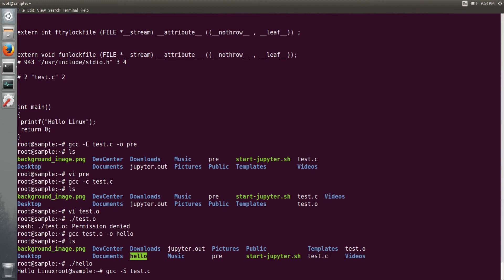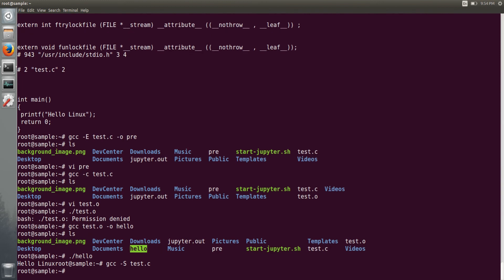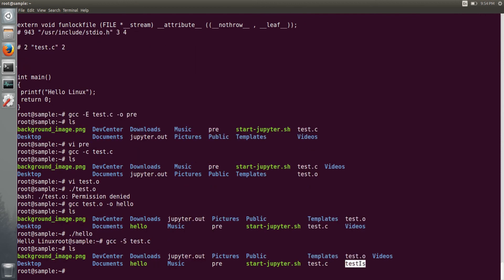You can see it here. So if you open that file, it will show you the assembly output of your test.c file. So this is the assembly output, you can see.